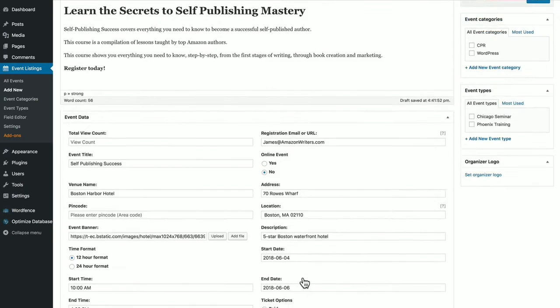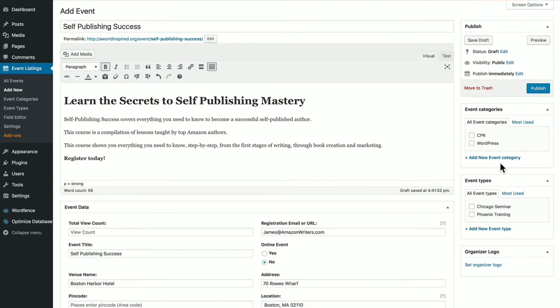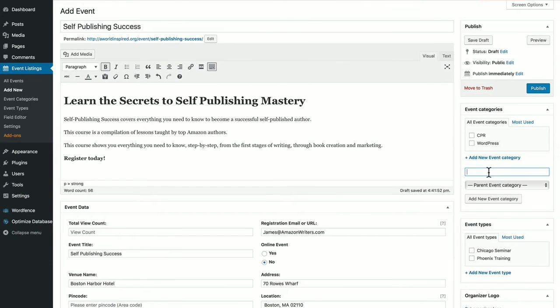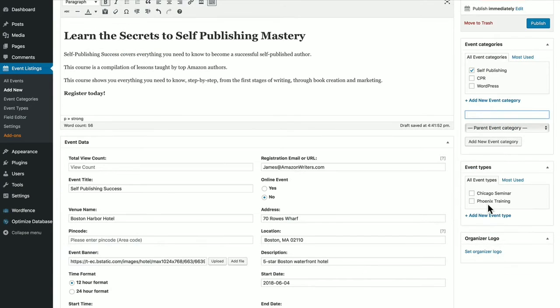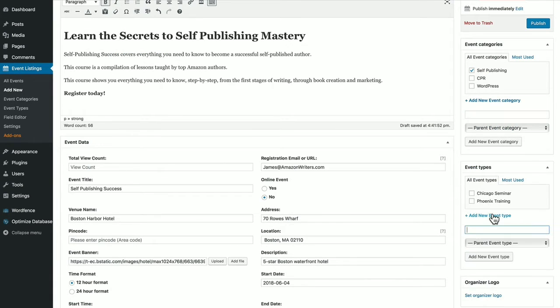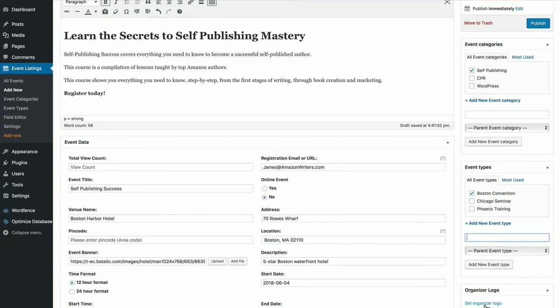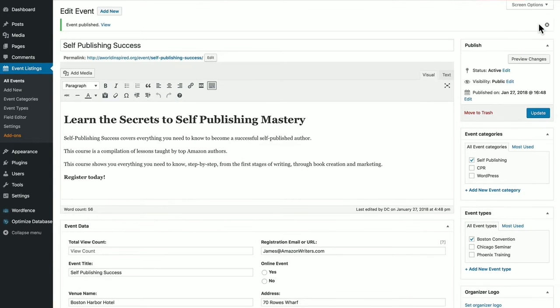Then, of course, you want to add a category here for the event. We'll call it self-publishing, type. We're going to call the type Boston Convention, add new, you can set the logo here too. Hit publish, and let's go take a look.